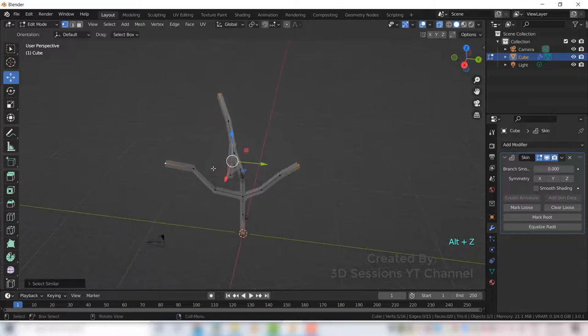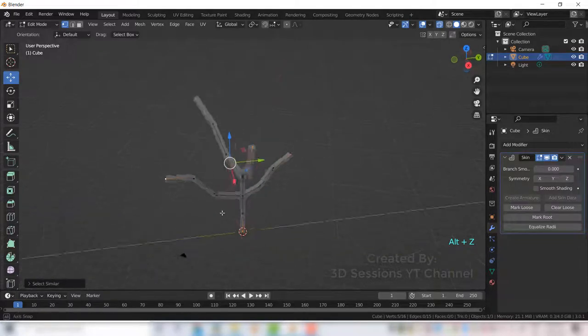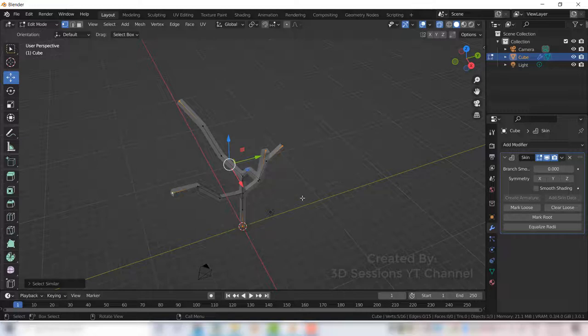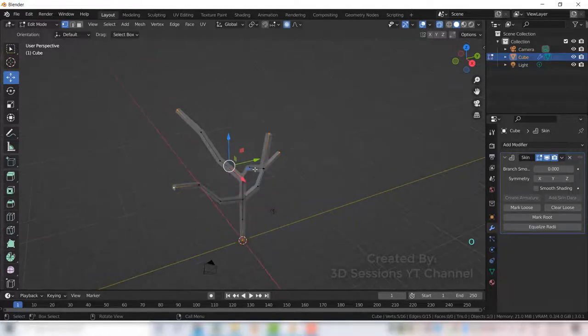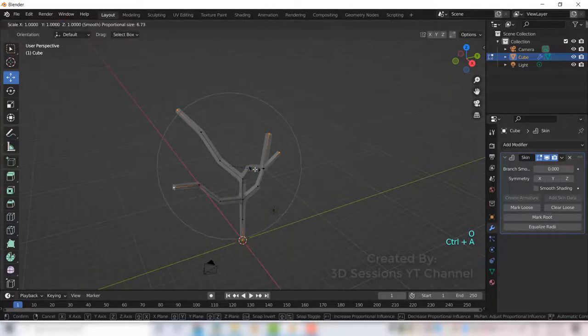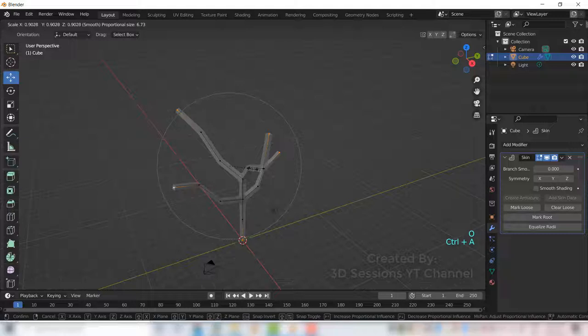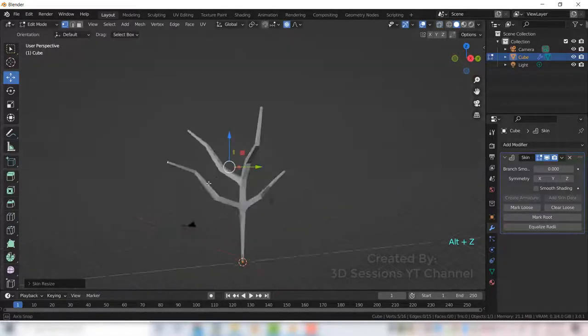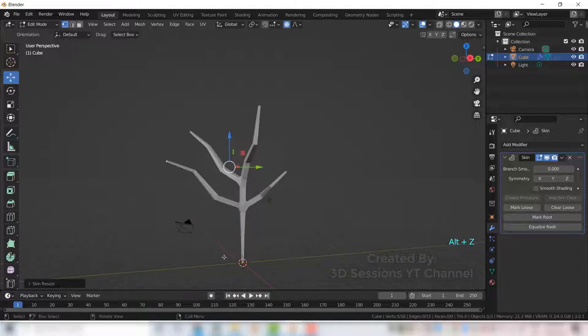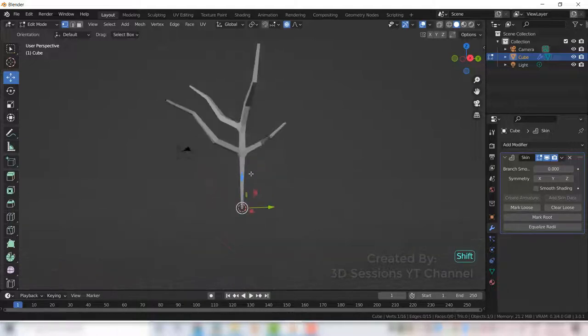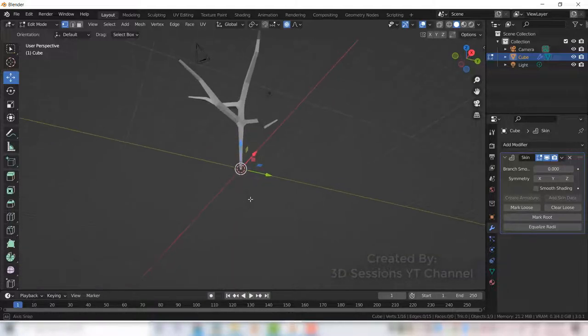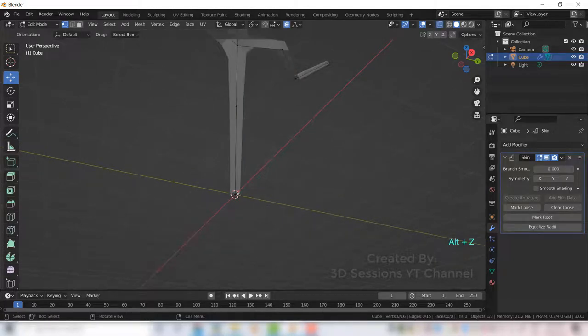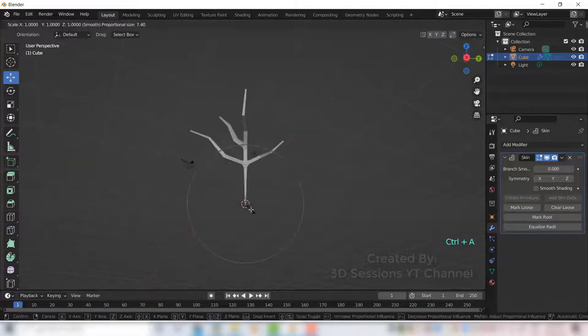So it will select all top vertices. Now press O and Ctrl A and scale down. This became very thin, so let's make it wider. Select the vertex, Ctrl A.